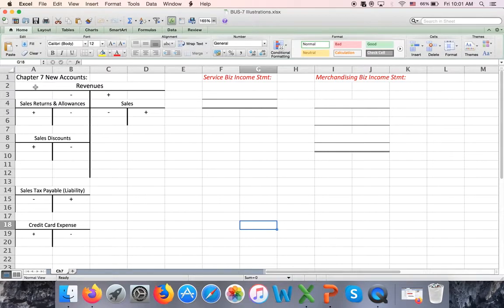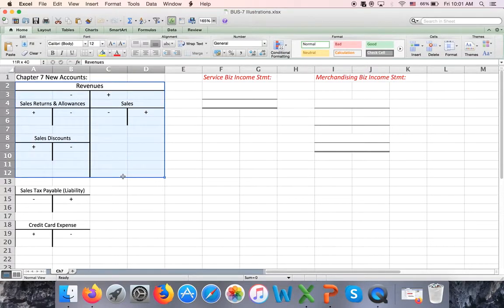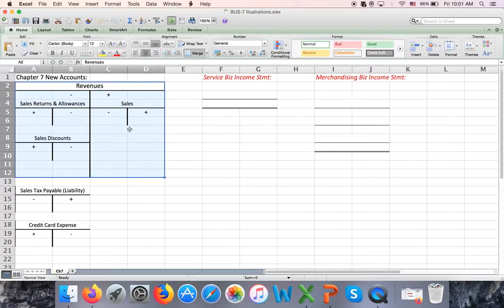Right now we used to have only one revenue account, which we called fees income. Now we're going to have one main revenue account — we will call it sales. It's just like fees income, just called sales. It has a normal credit balance, and we are going to have two contra revenue accounts.